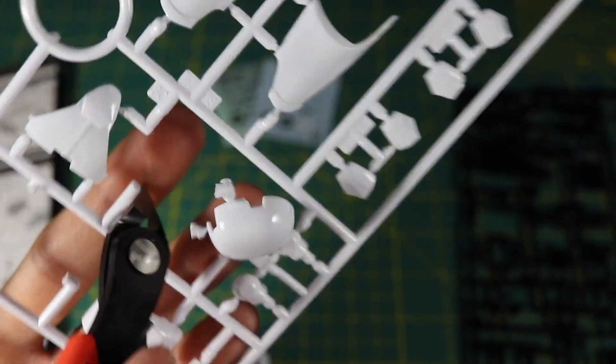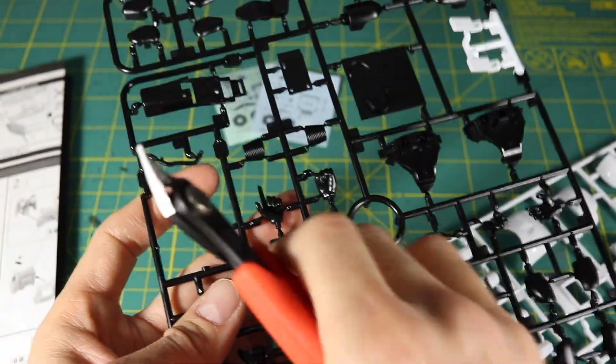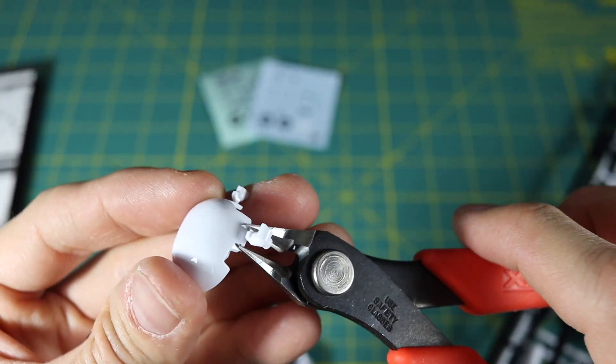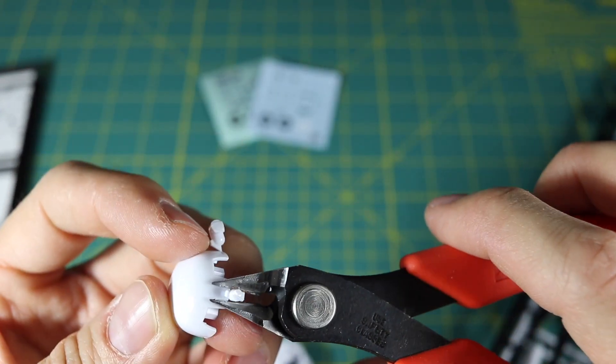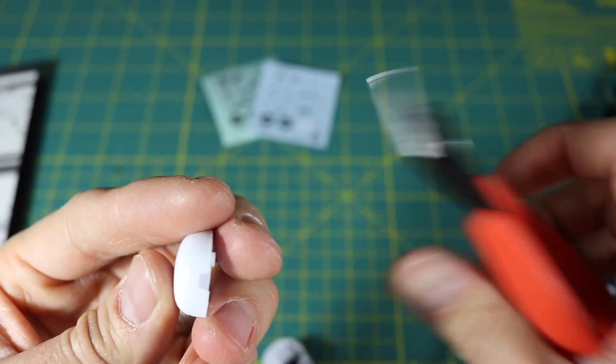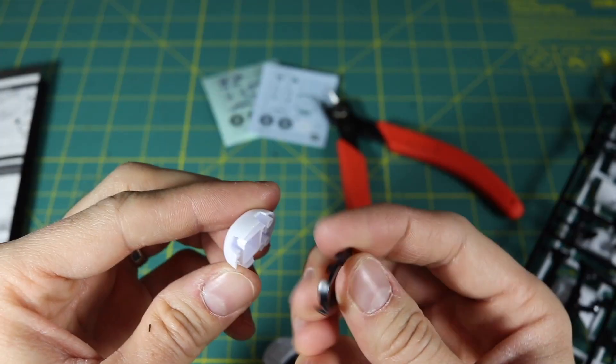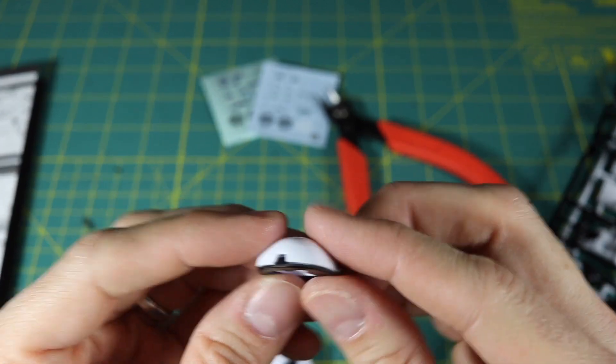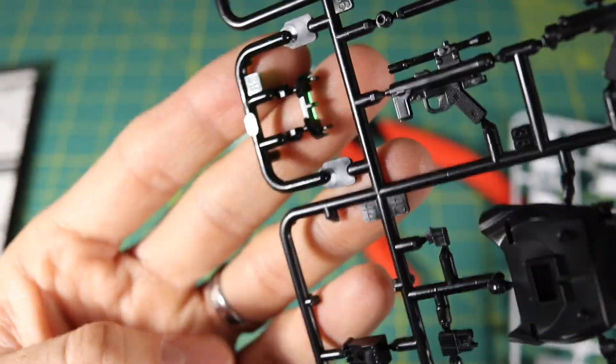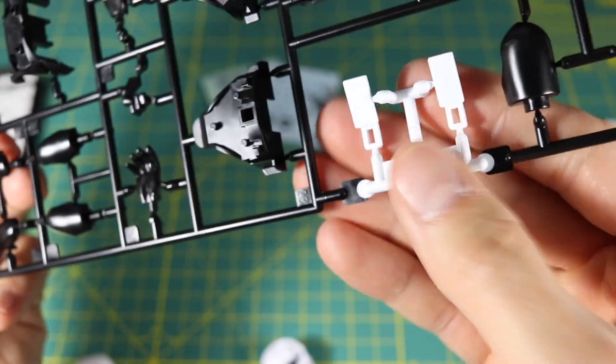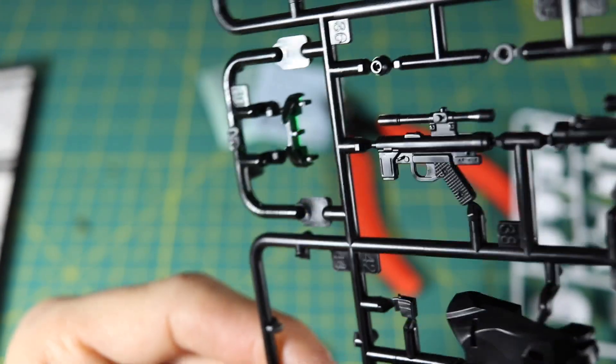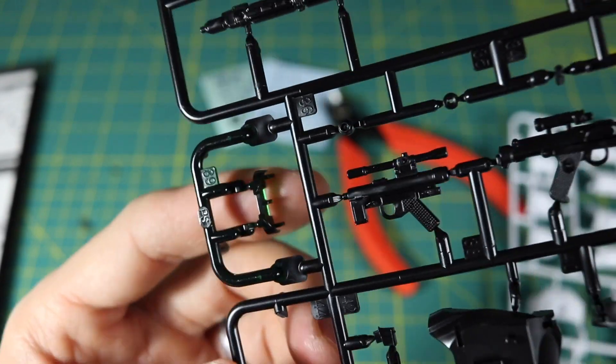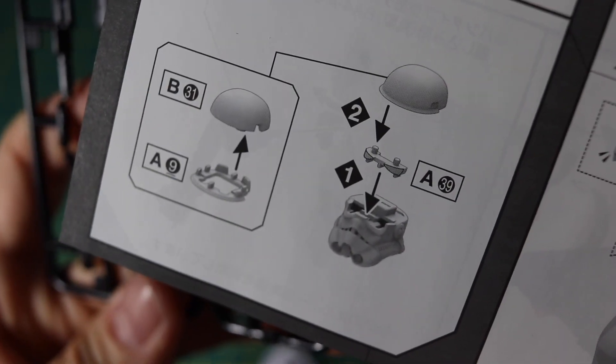I need B31 and A9. Let's see here—B rack B31 and A9 over here. Snip these off. One cool piece here is even though this is a rack with black on it, there is a white piece and then there is a clear green piece. This is the visor right here, so I'm going to pop that one off because that's A39 and I need that to assemble.